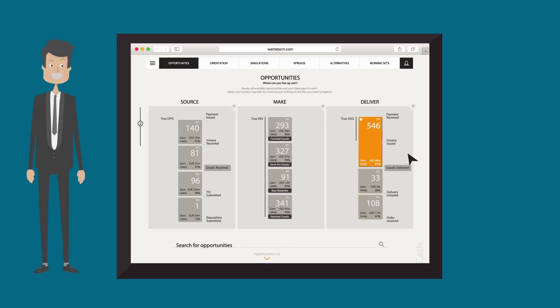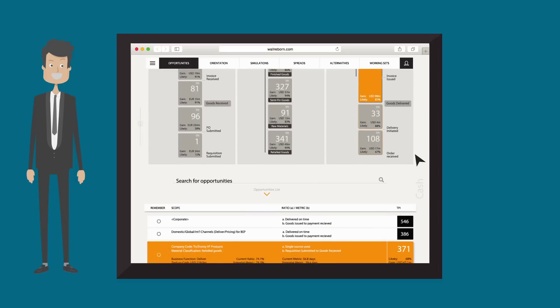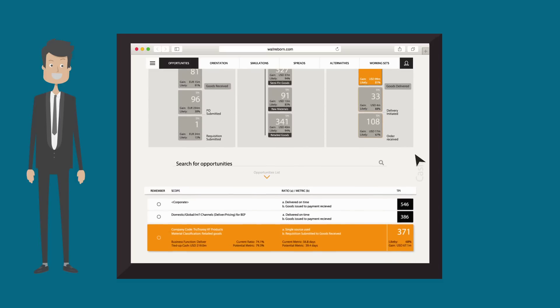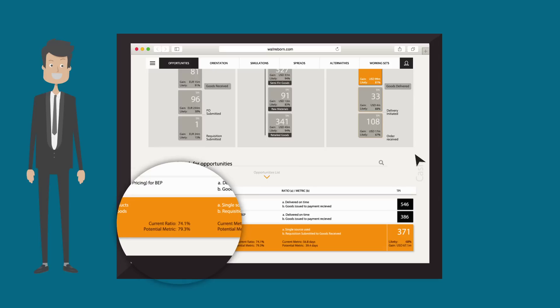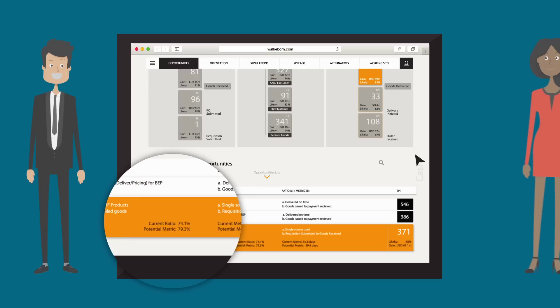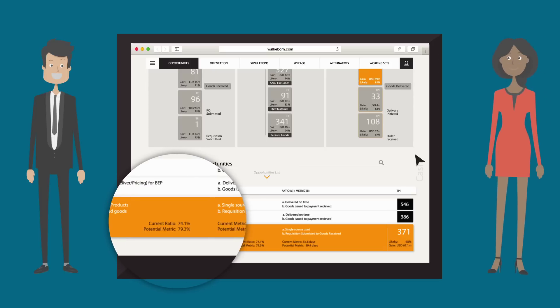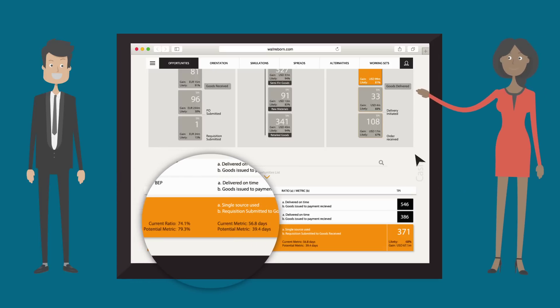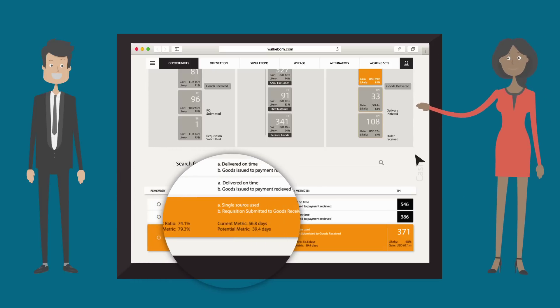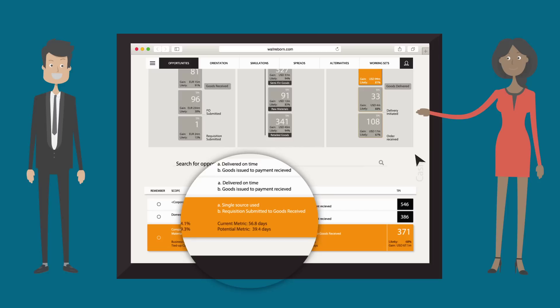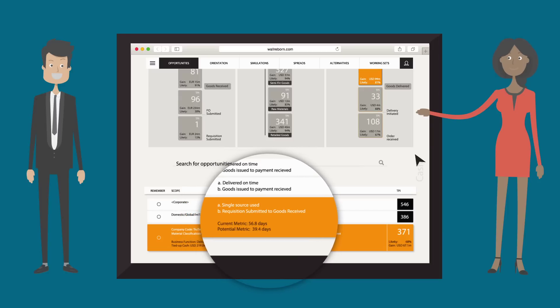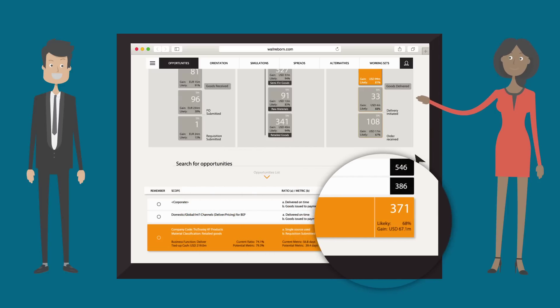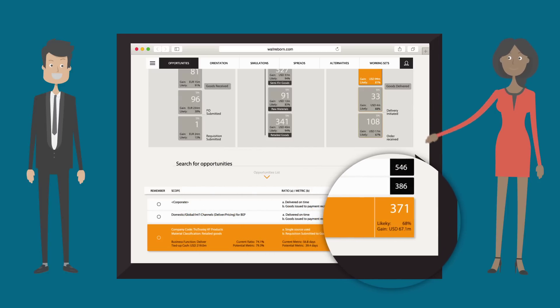Trufa shows us that increasing our ratio of goods dispatched as planned by 5 percentage points to 79% will shorten the time our customers take to pay us from 57 days to 39 days. This is worth $67 million with a 68% likelihood of achievement.